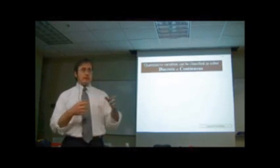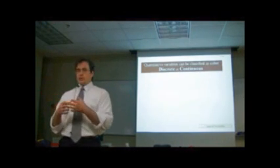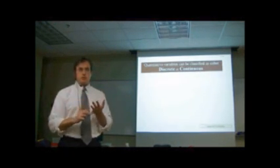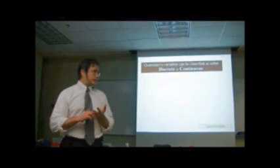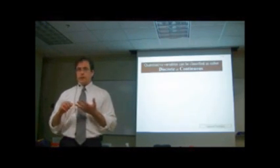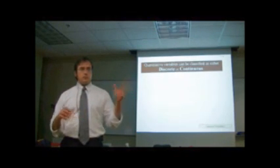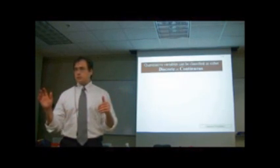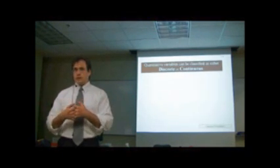If I counted the number of people in this room, is this discrete or continuous data? Okay? Somebody said discrete. Somebody said continuous. It would be discrete data.